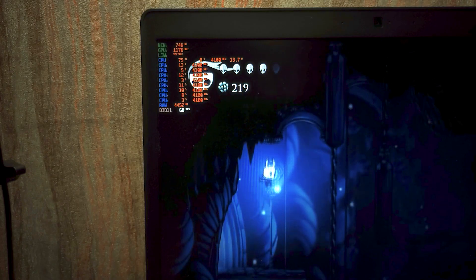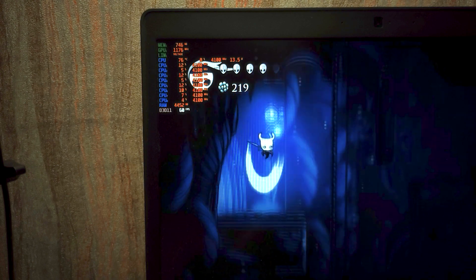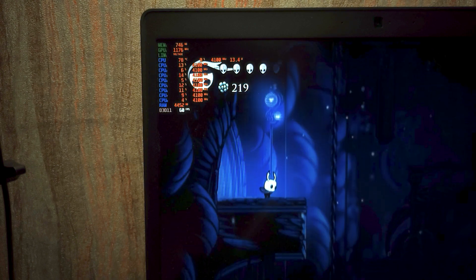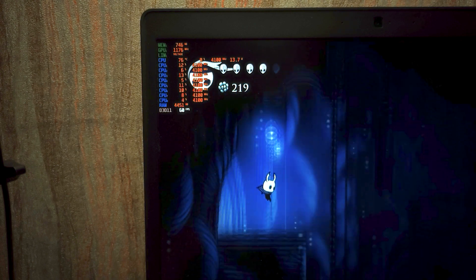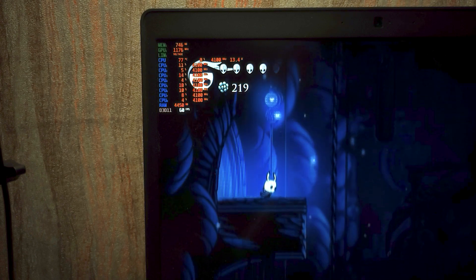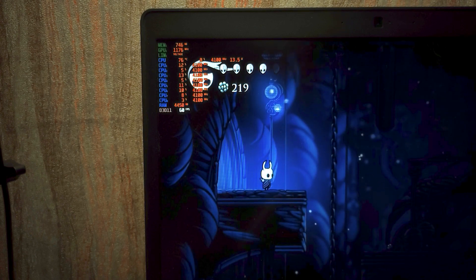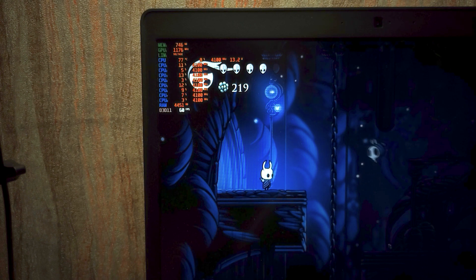In Hollow Knight, the average temperature without a cooling stand was 77 degrees. I want to remind you that with MX4 it was 85 degrees.